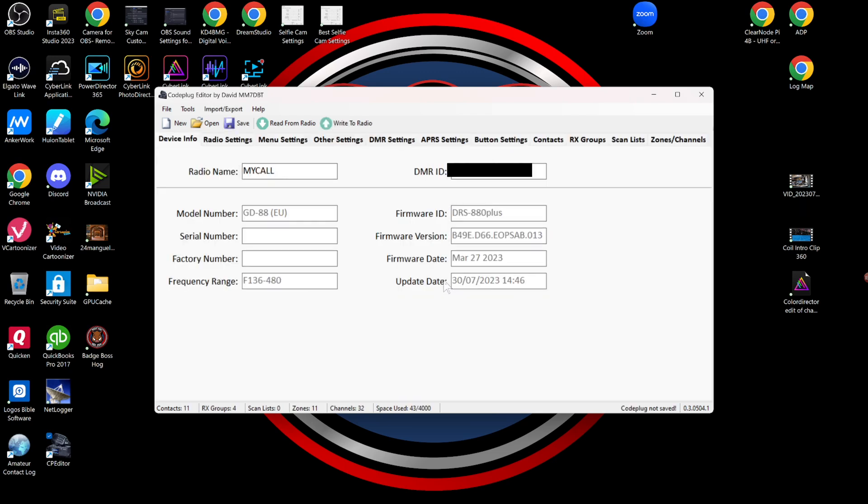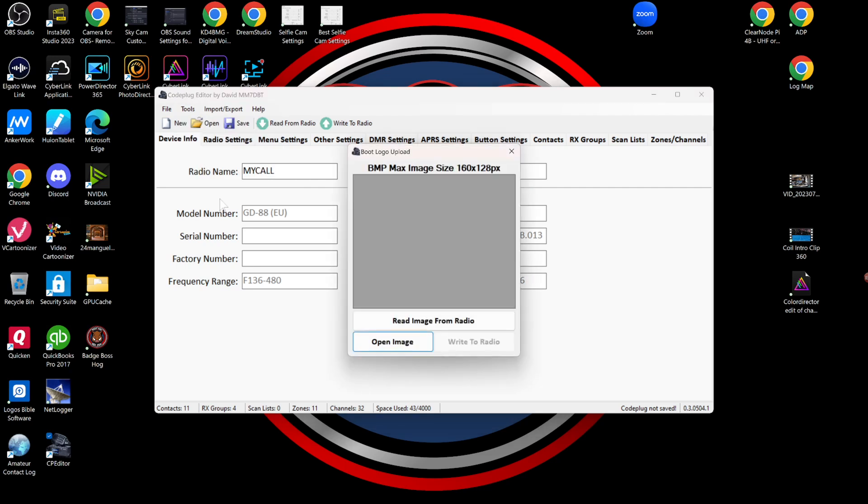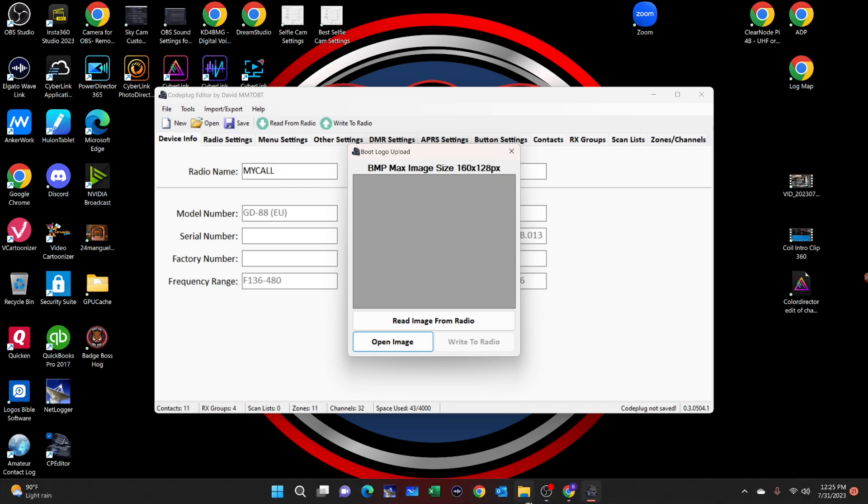With the read over with, go up to the tools, choose the change power on logo. And now we need to find a bitmap image, which is a 160 by 128 max.